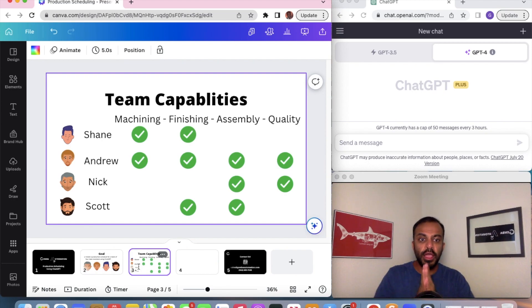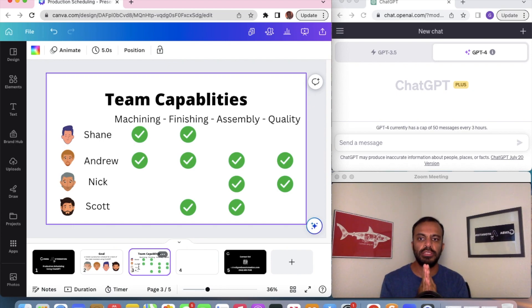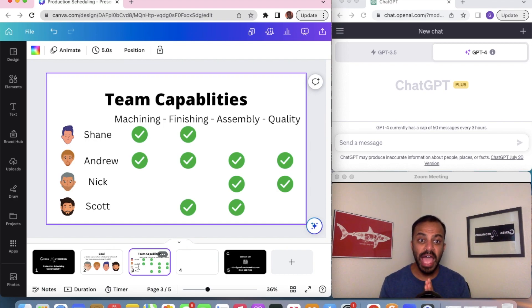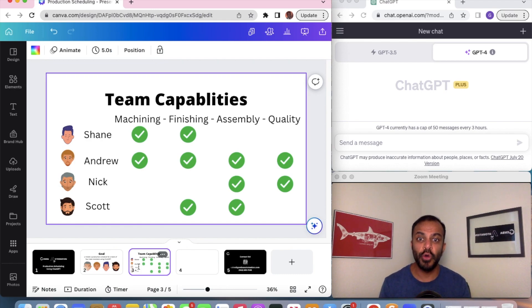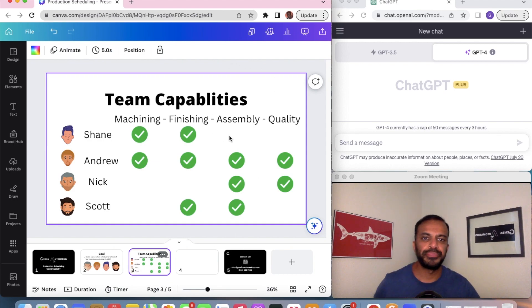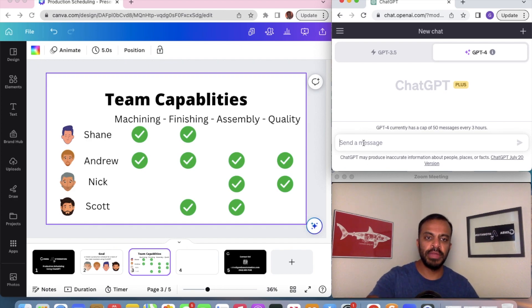Before we had ChatGPT, we would have to take a look at these people's capabilities and create the production schedule by hand, or use Excel. However, we could only get to a certain level of intelligence. Now with ChatGPT, this process can be automated. Let's see the power of artificial intelligence.